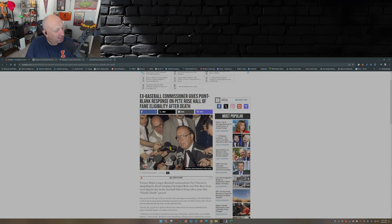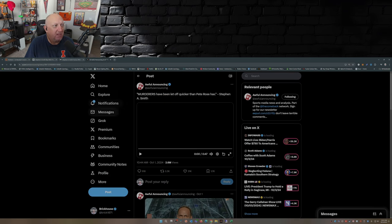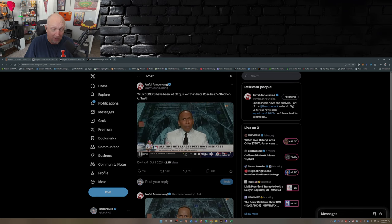Now let's get to Stephen A., shall we? Because he was on fire. I mean, he was furious about this. So here's Stephen A., I'm gonna play this for you here.